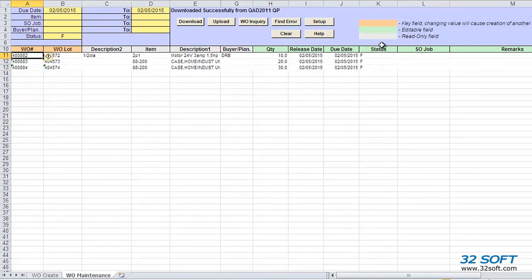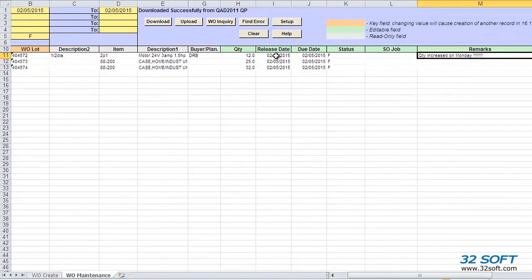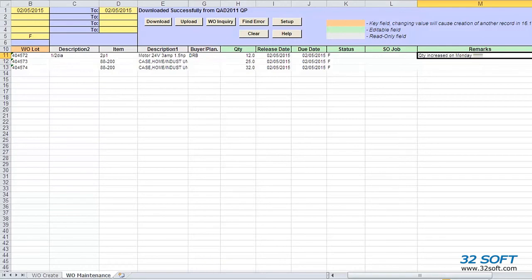For this demonstration, let's increase the quantity ordered, and we will add some remarks to all the records we downloaded. And again, since data loaders utilize standard Excel spreadsheets, we have all of Excel's functionality, so we can copy-paste data from one cell to other cells.